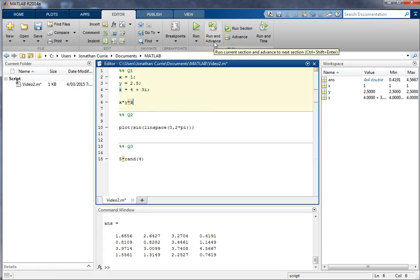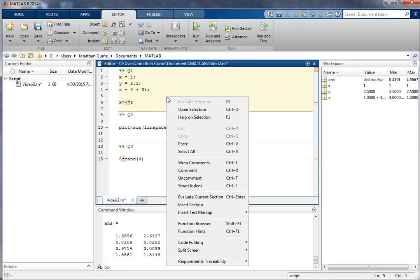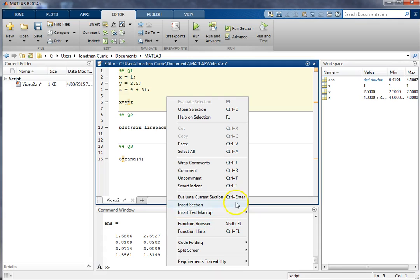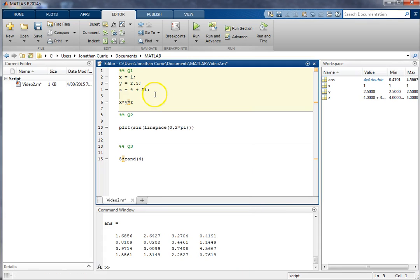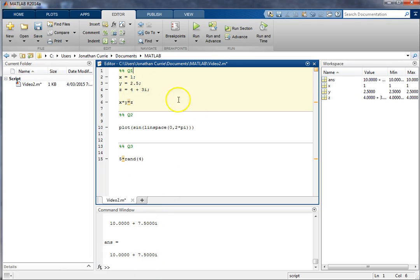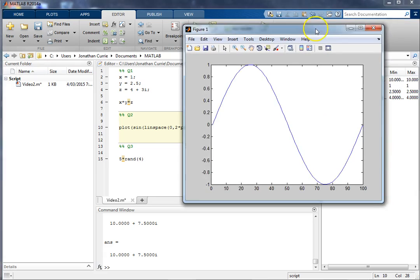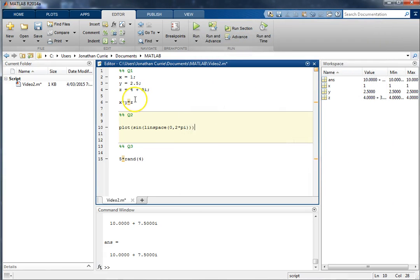Rather than clicking run in advance, what I prefer to do is to evaluate just the current cell by using evaluate current selection, ctrl plus enter. Alright, so when I'm in a cell, I push hold ctrl, push enter, and it will execute. And as you can see, it's executing and being displayed in the command window. Alright, so those are cells, and that's how to execute each cell, ctrl and enter, much faster.